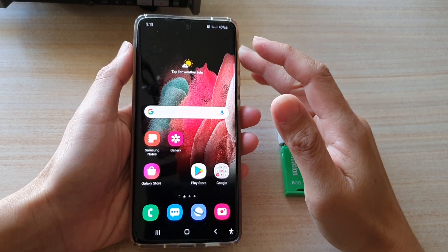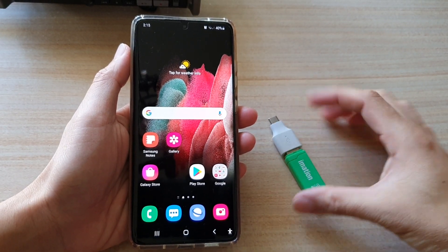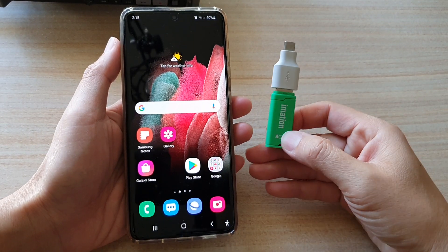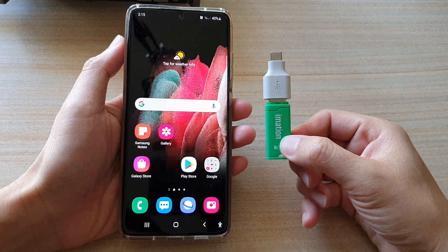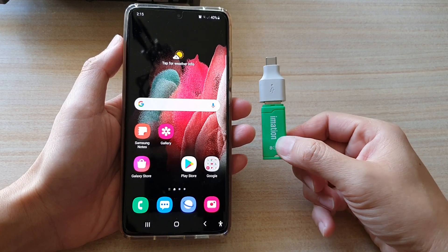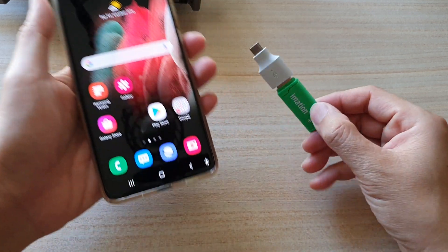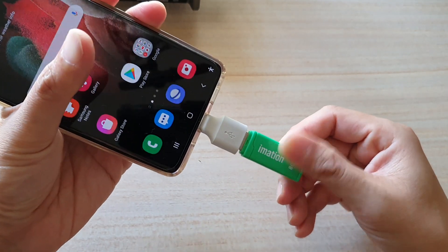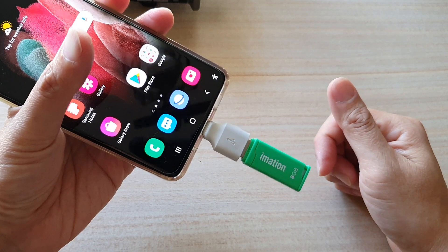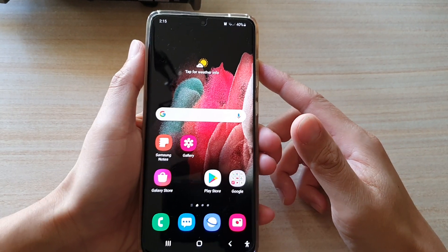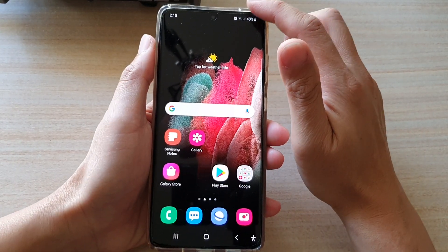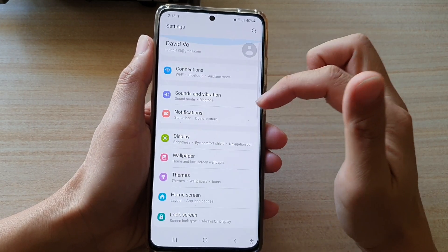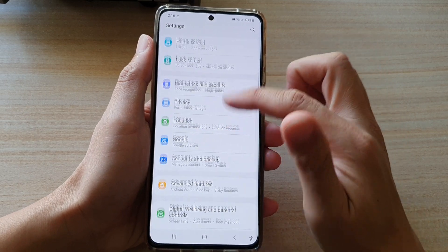In this video we're going to take a look at how you can restore photos and videos that you have backed up to your USB drive on the Samsung Galaxy S21 series. First, we need to insert your USB drive into your Samsung Galaxy S21 device. Next, swipe down at the top and tap on Settings, then go down and tap on Accounts and Backup.